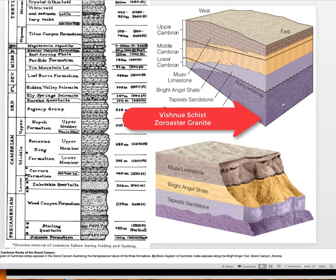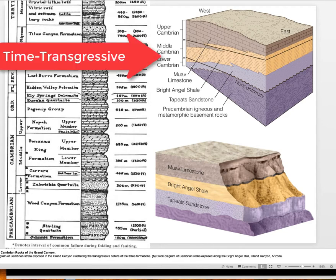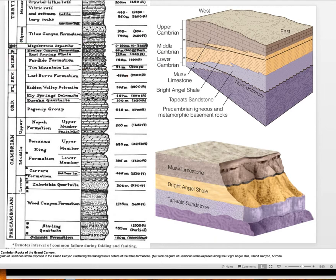But then we see the sandstones, and that first sandstone would be the Tapeats Sandstone. Note that the Tapeats Sandstone farther west is going to be older — lower Cambrian — but as you go farther to the east, that same sandstone is middle Cambrian, it's younger. That's just emphasizing the time-transgressive nature of that lithostratigraphic unit — it spans two different time periods.